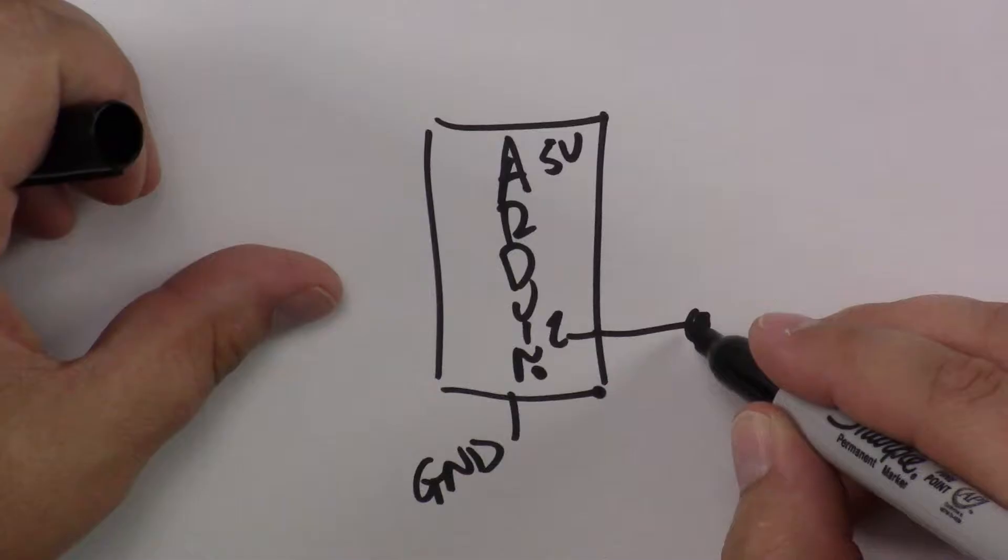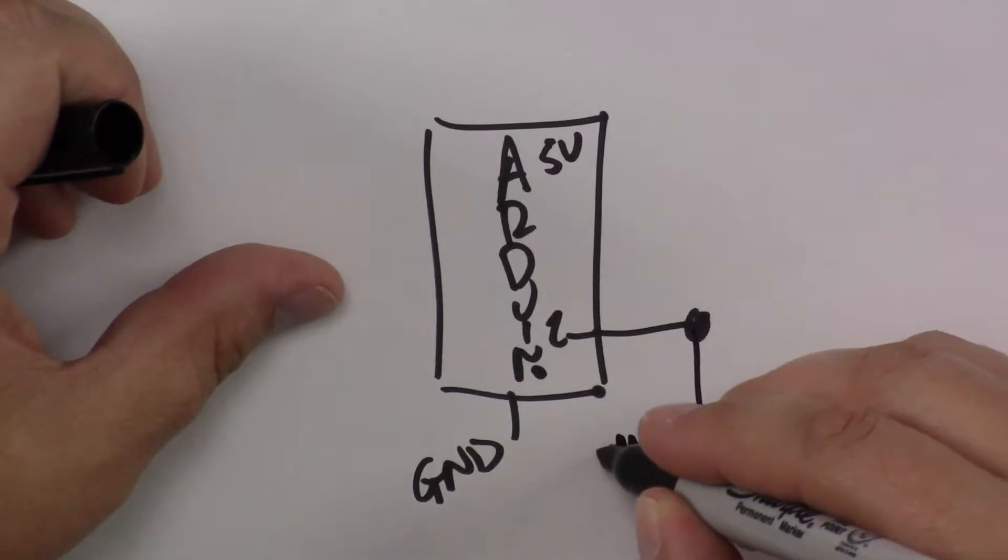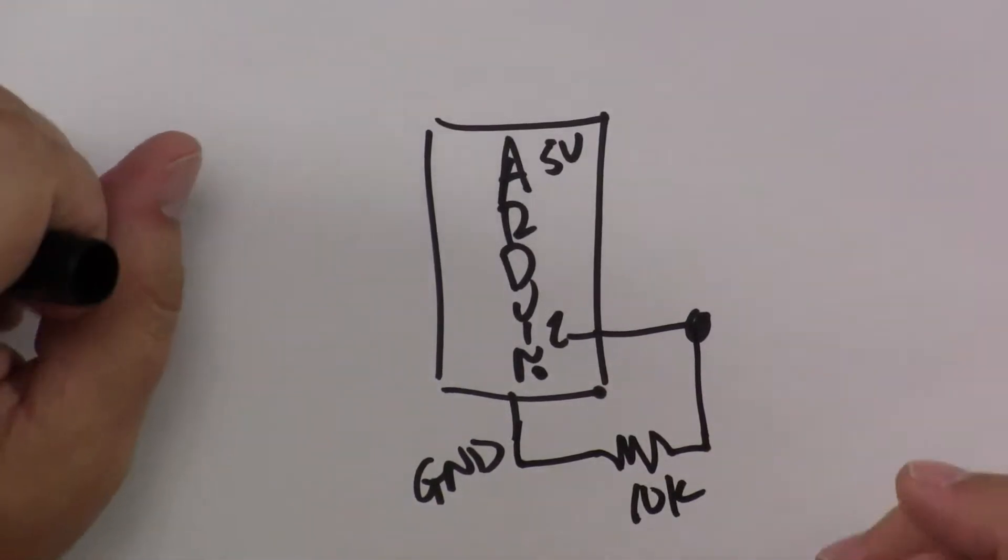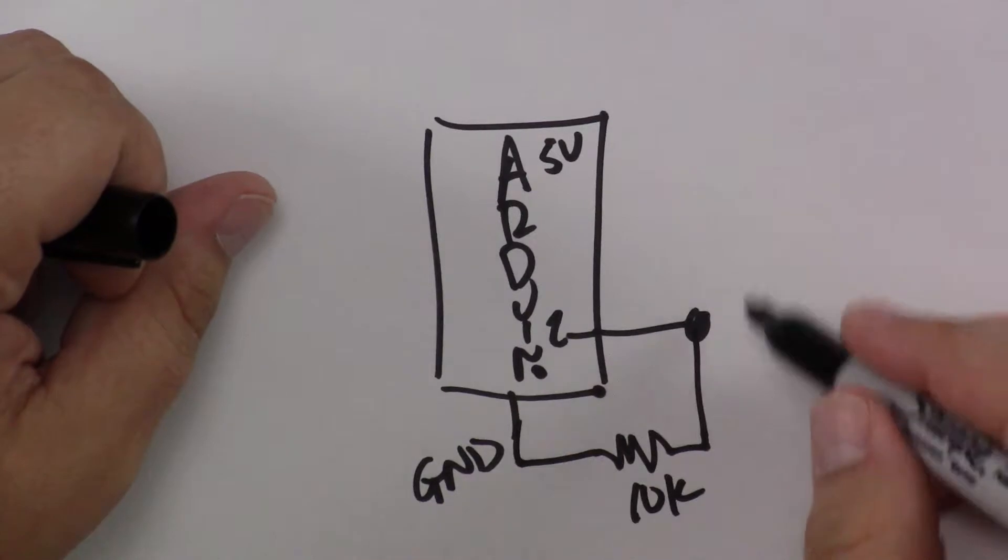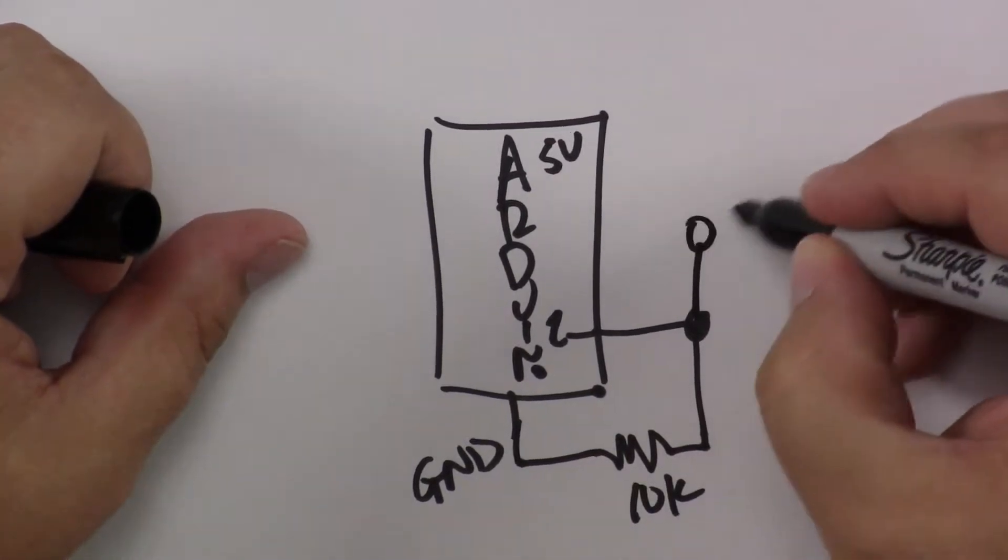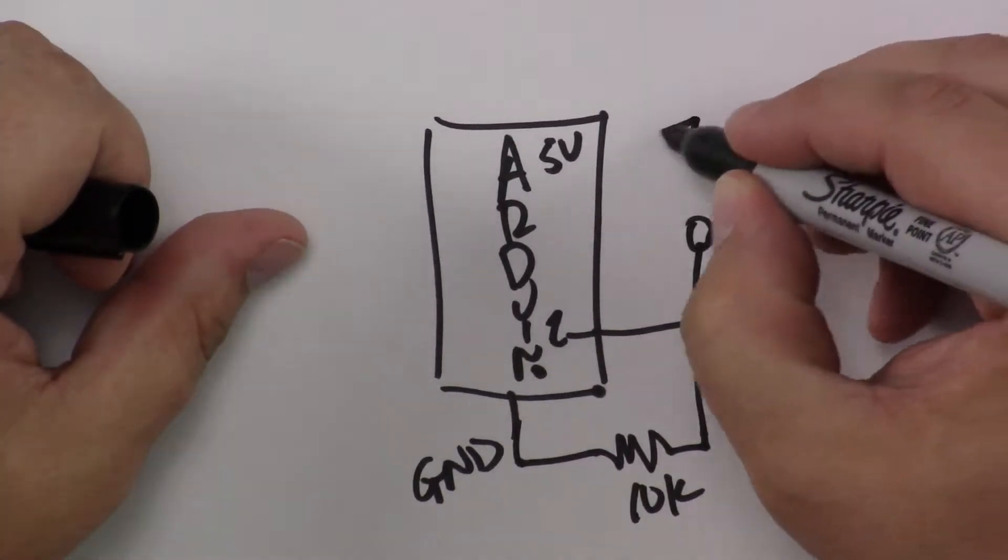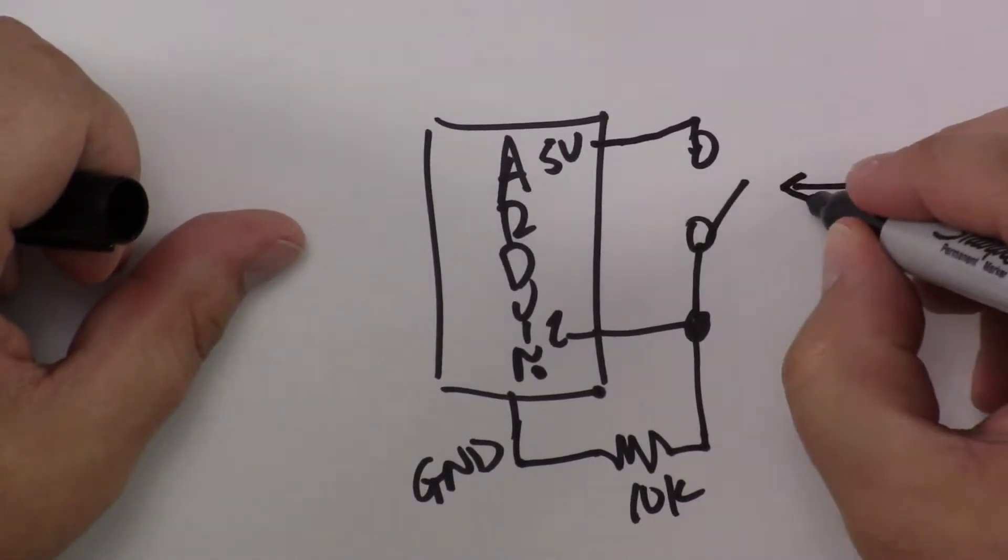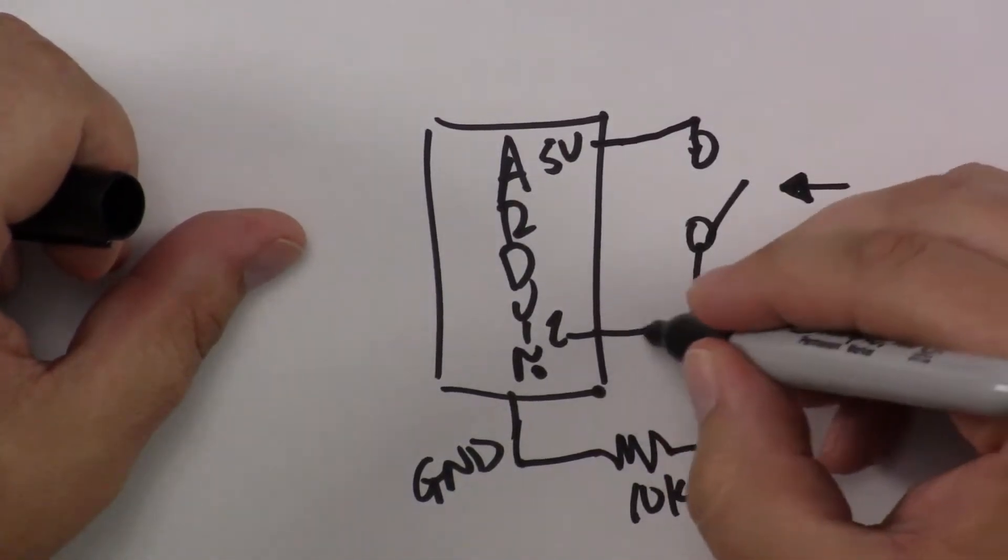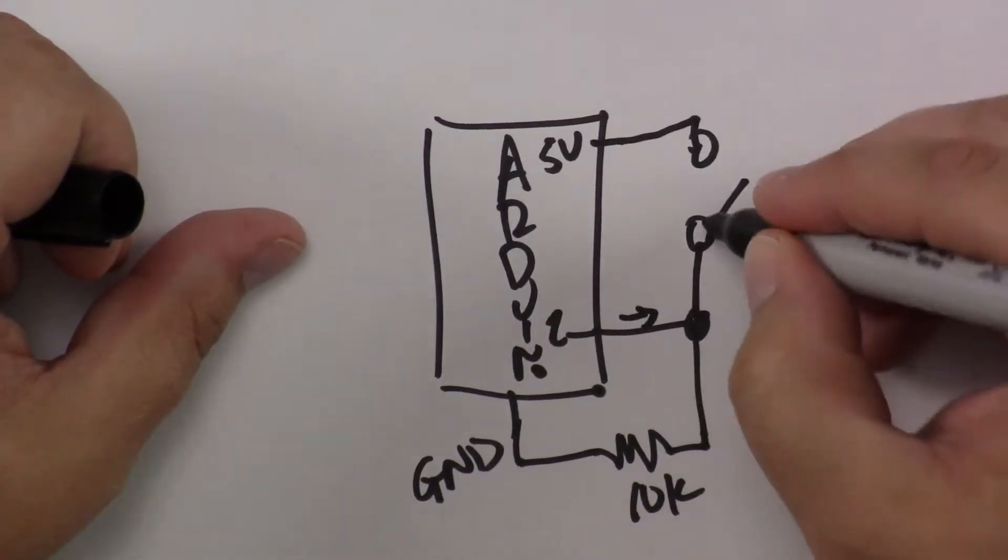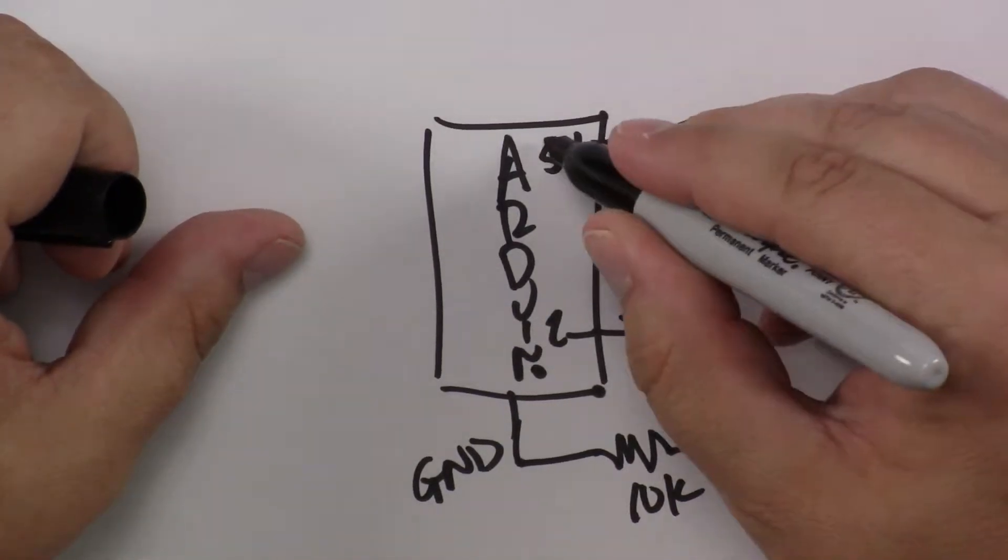Pin 2 goes through a 10k resistor and that will constantly pull pin 2 to ground or keep it low, and then otherwise we have a button here. When this button is pressed, the voltage will want to go through here and instead of going through this resistance, it will actually go through here and connect to the 5 volt.